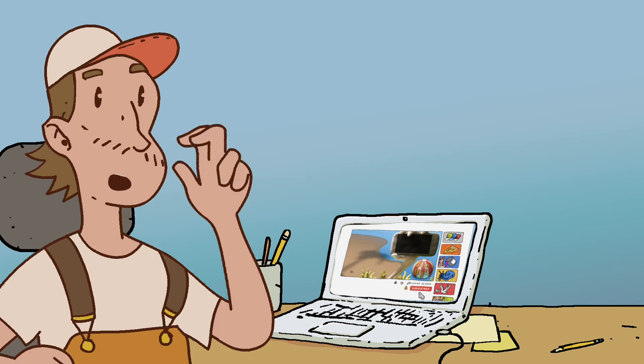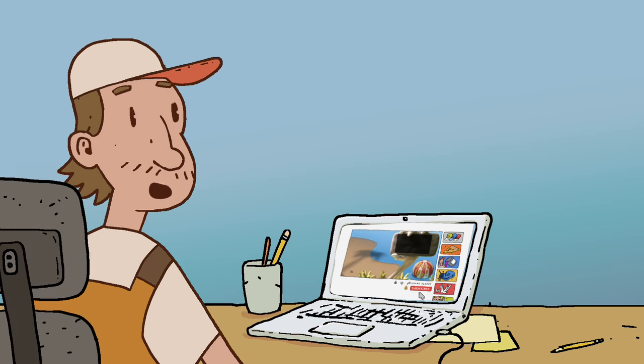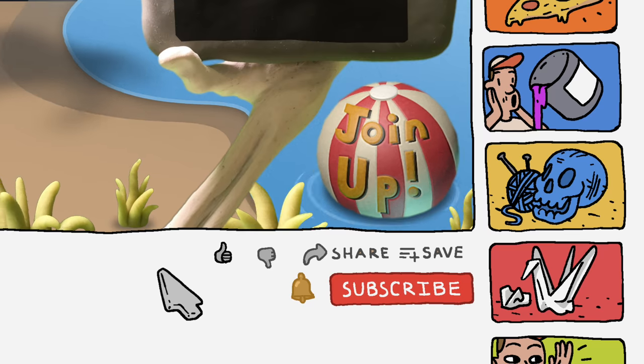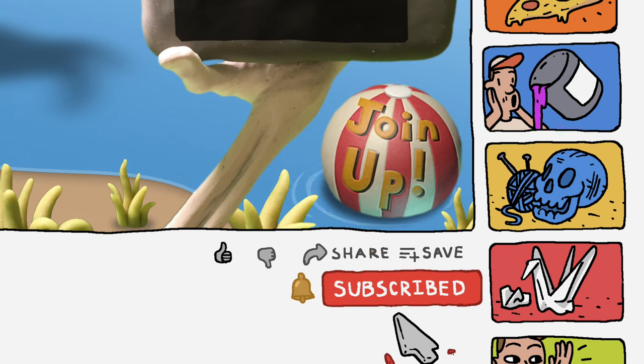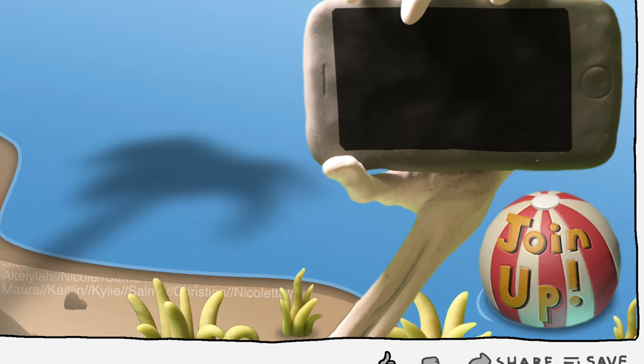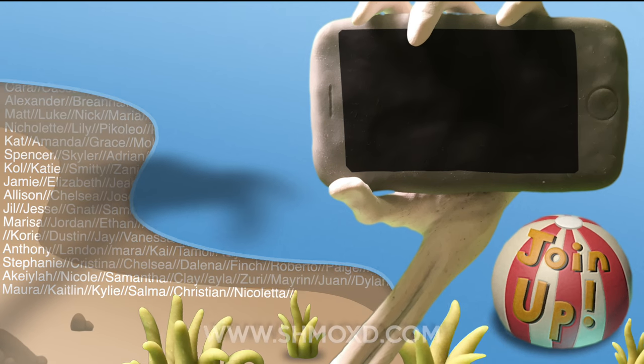Alright, so be sure to like and subscribe. Go ahead and hit that bell notification.